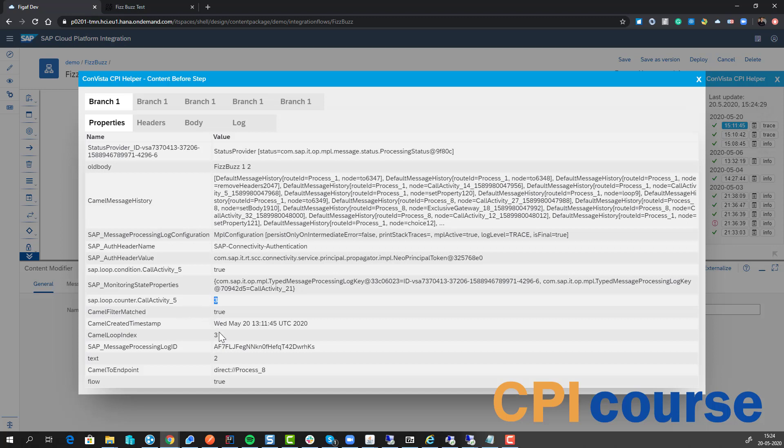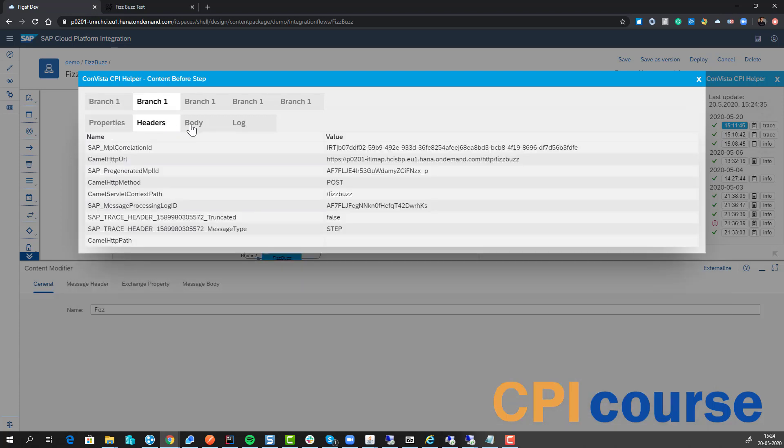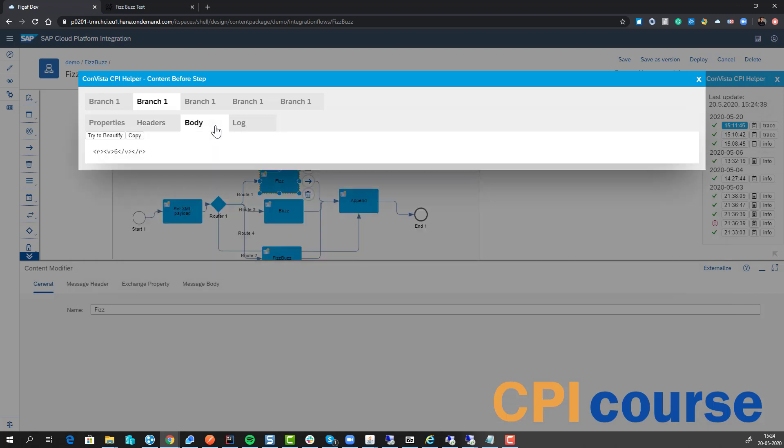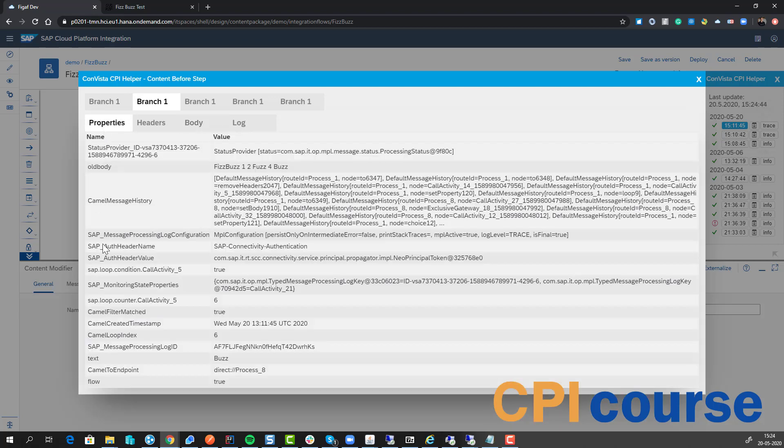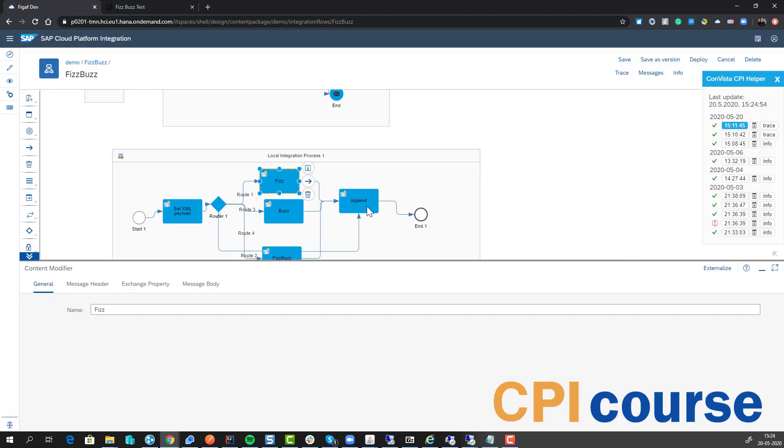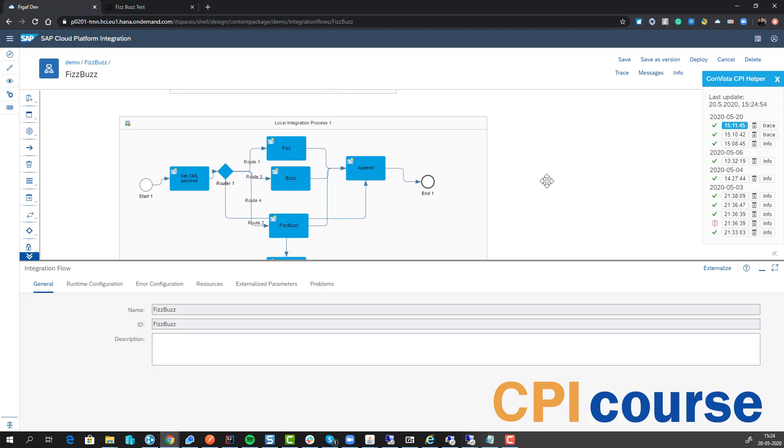The call activity number, the loop index here—the first time it's called with number three. Then we can see the headers, see the body. So here we have six as the index, and I guess then we also have the camel expression six in here. Yeah, I think it works out as expected.